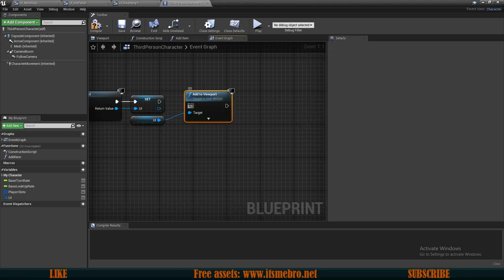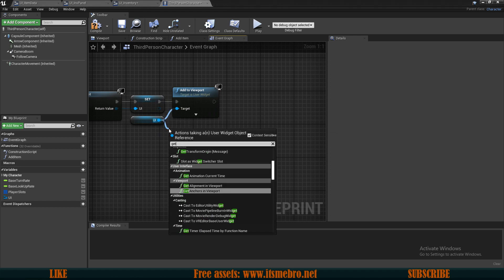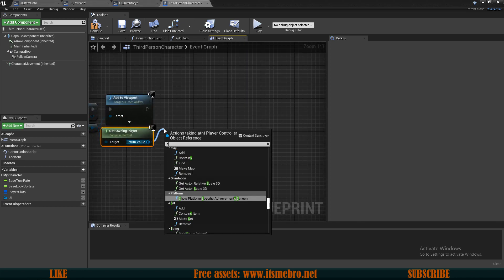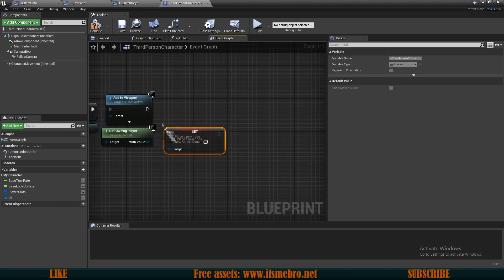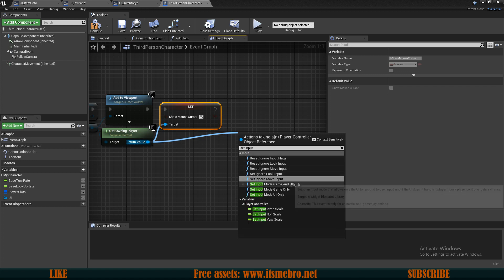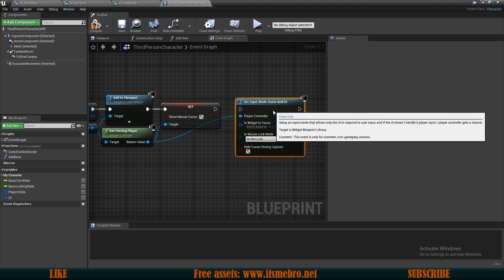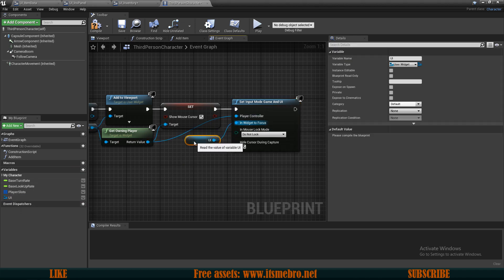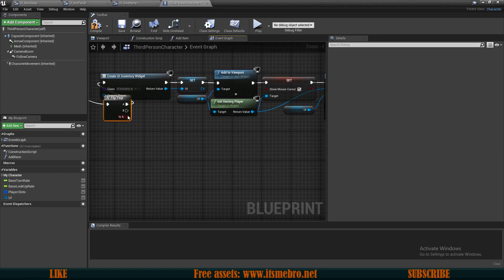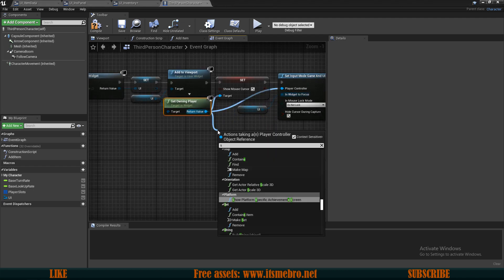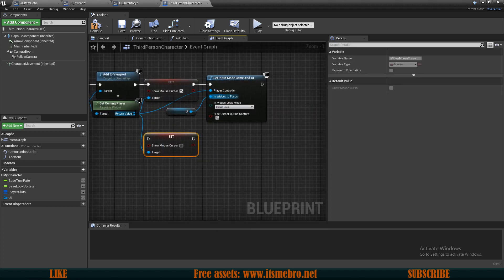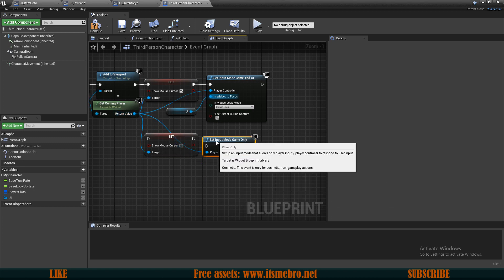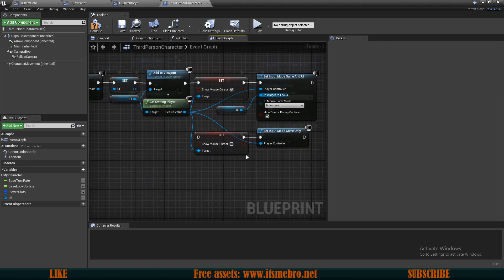So now this will display our widget on the screen. Next, what I want to do is from the UI, I want to get the owning player and with this owning player, I want to show mouse cursor set to be true. And then I want to set input mode game and UI and the in widget to focus on is going to be our UI variable. Now for the B route of the flip-flop, what I want to do is again from the owning player, I want to show mouse cursor set back to false. And also from this owning player, I want to set input mode game only.